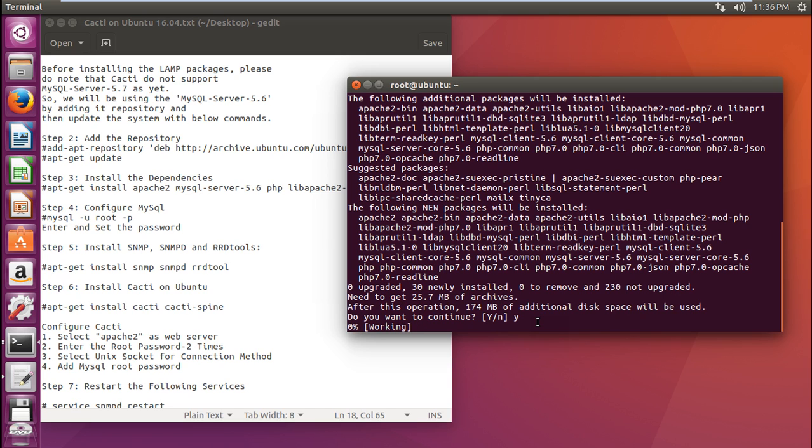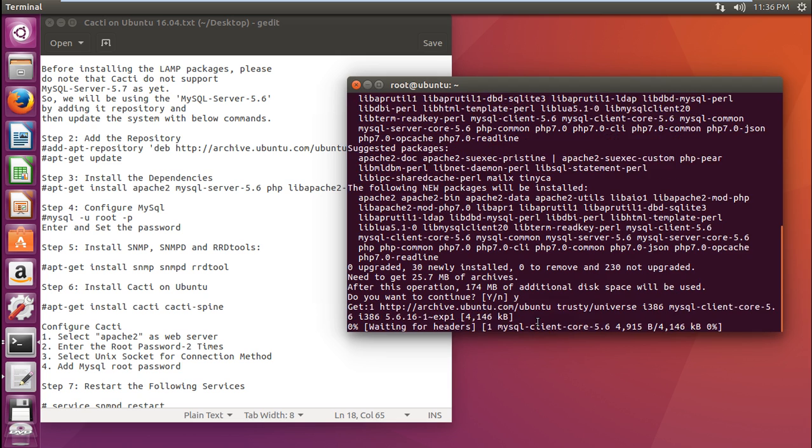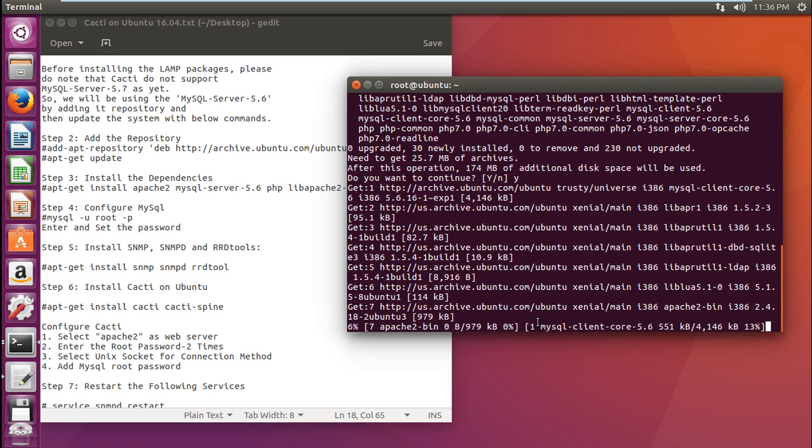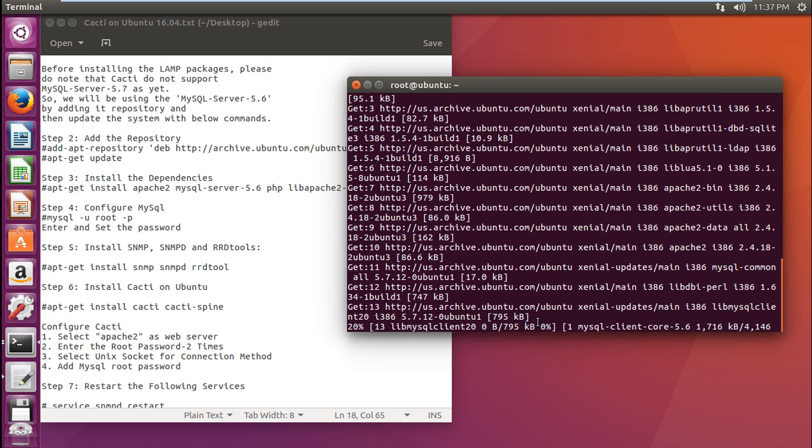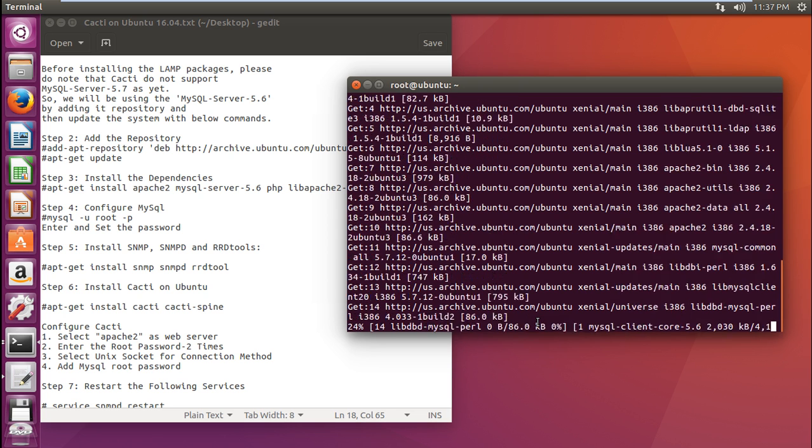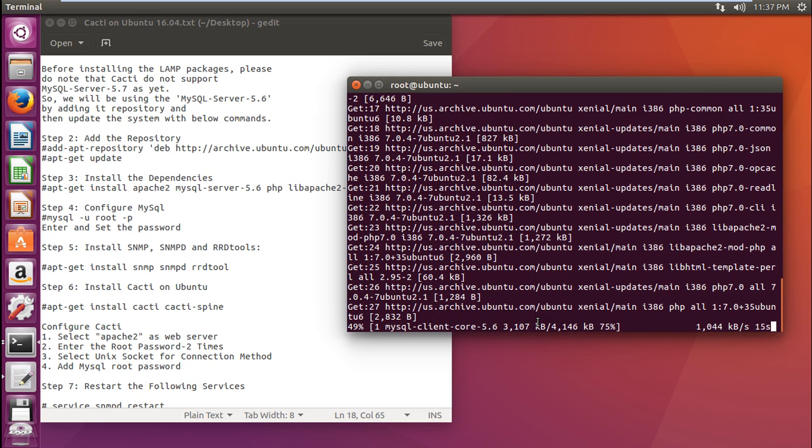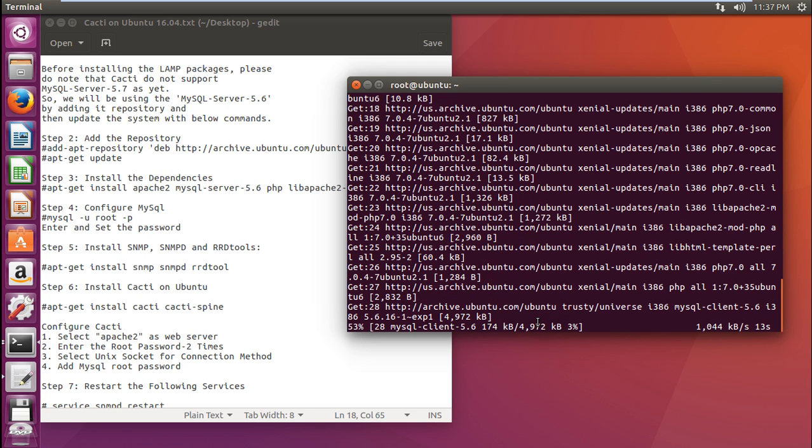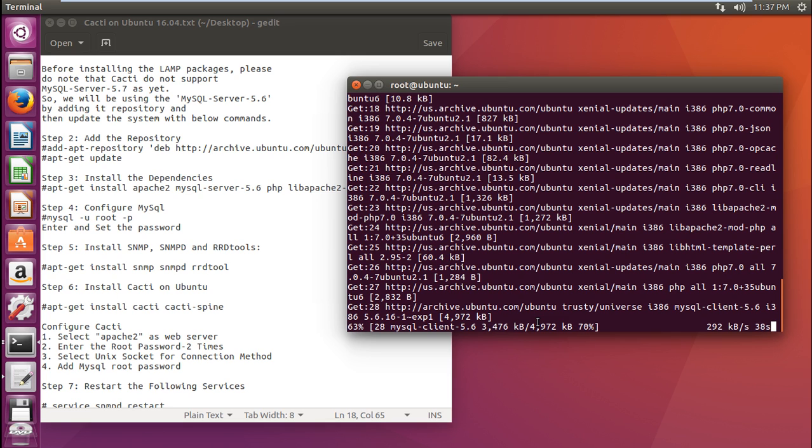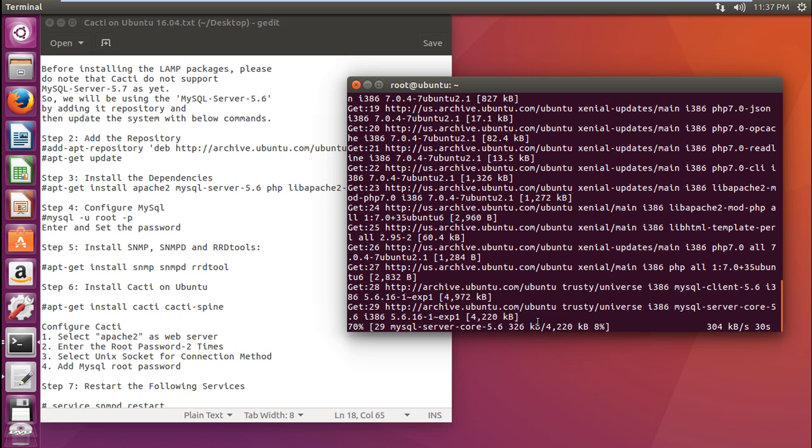After the installation of the LAMP package, we have to configure MySQL. And make it sure, everyone, that what we are doing is the downgrade part of MySQL, that is version 5.6. We are not using 5.7 because 5.7 is not supported by CACTI as such. You can see that the packages of MySQL client core and all these packages are being downloaded. It will take some time, a couple of seconds, might be about a minute, depending on your net connection speed.